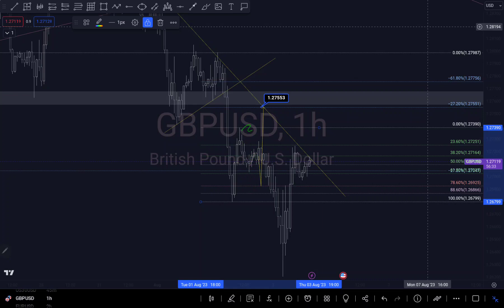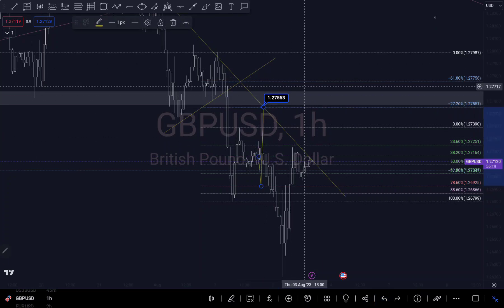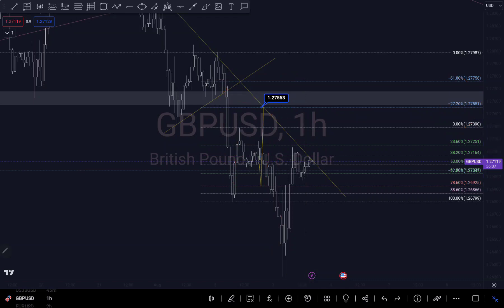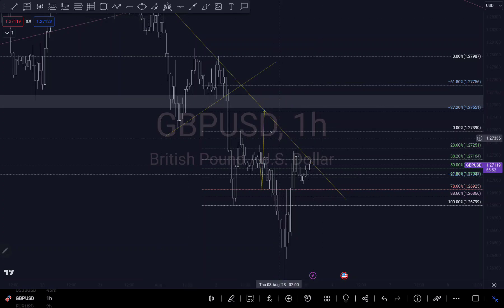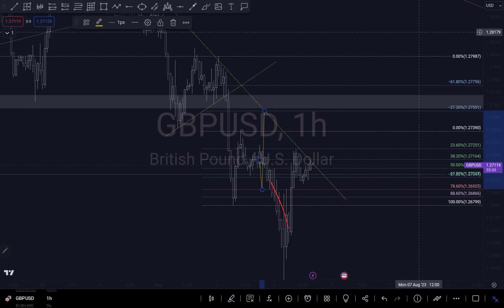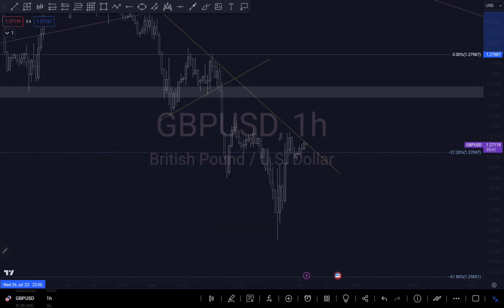I said we might push up to around my 78.6% fib level, then continue to push to the upside to at least my negative 27% fib level, because there was a break of structure with this engulfing candle. But as you can see, we didn't get to that trend line before we continued to push to the downside. That scenario was invalidated, so I'm going to delete the previous analysis and re-analyze based on current price action.